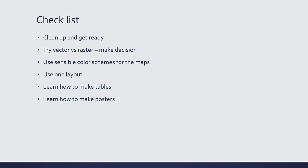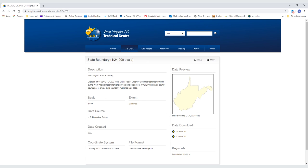We'll try the raster versus vector thing and make a decision on that. We'll try to use more sensible color schemes. We're going to use one layout — I'm going to show you a technique where you can make multiple maps that look identical except for the content, with the layout, positioning, and scale pretty much constant. That'll make your maps a lot more consistent. We're also going to learn how to make tables and posters. We'll start by acquiring an outline of the state from the Tech Center — found under GIS data and boundaries — available in UTM NAD83.